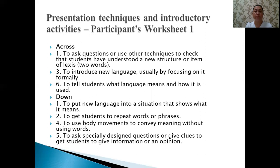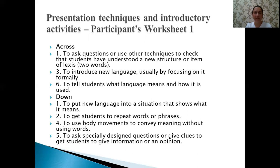The next downward clue: to get students to repeat words or phrases. Then: to use body movements to convey meaning without using words — just body movements. The answer is 'mime.' And: to ask specially designed questions or give clues to get students to give information or an opinion — that is 'eliciting,' when teachers ask questions in order to elicit information.